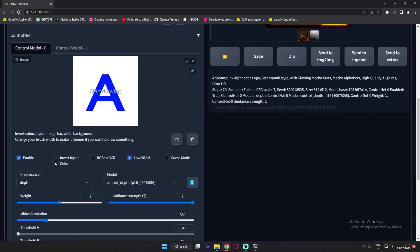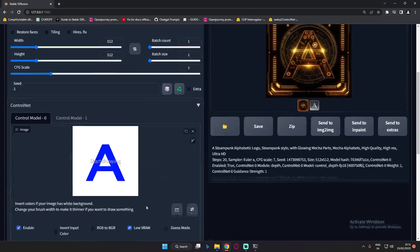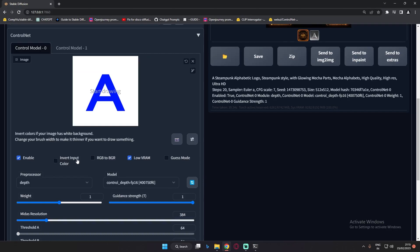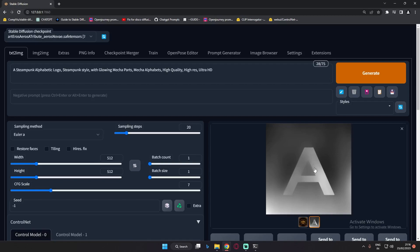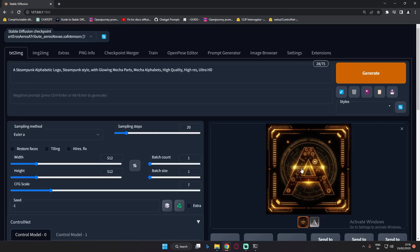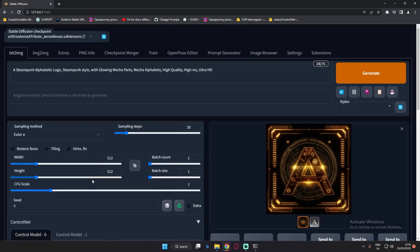Now let's unselect the 'invert input color' option and see what result we get. With that option unselected, you can see the depth map has a lot more details compared to when we had invert color selected. Both images were great - there are a lot of details on this image - but the earlier image was also great. Now let's move on to the multi-ControlNet model.